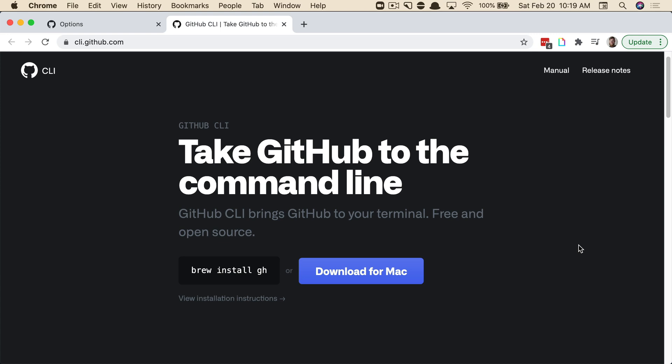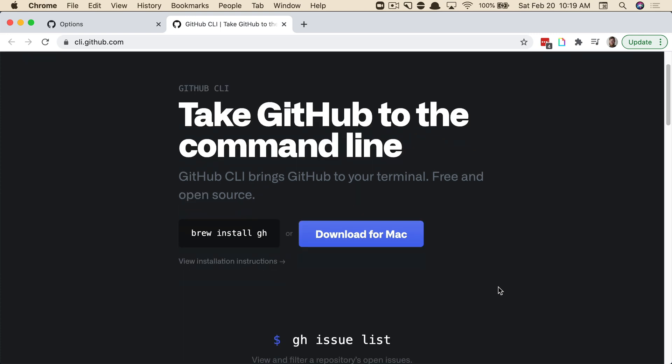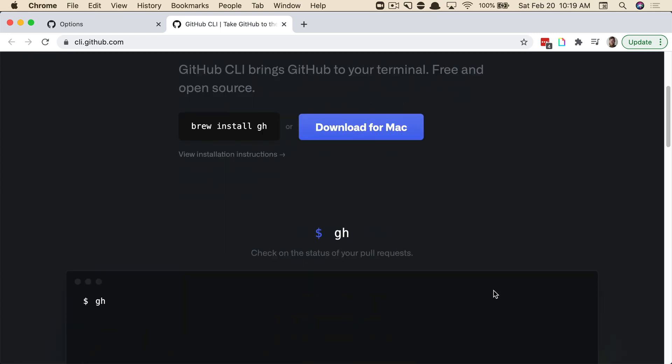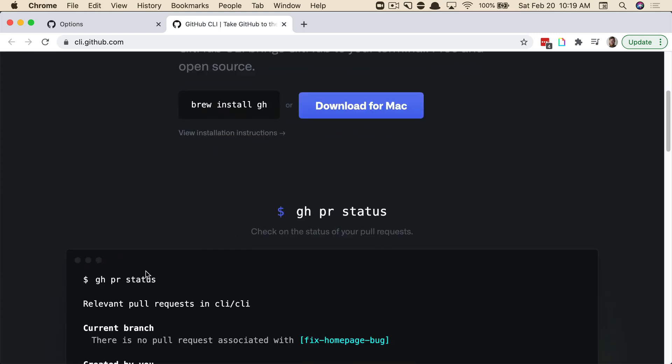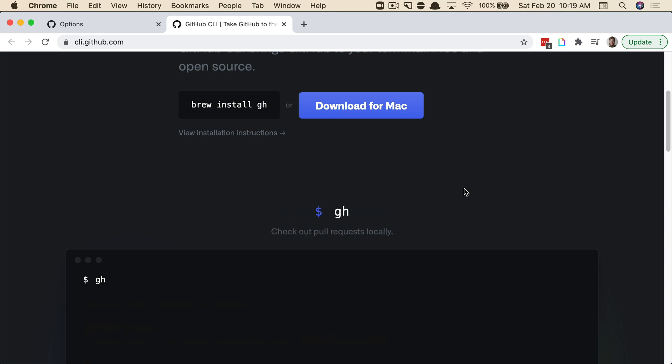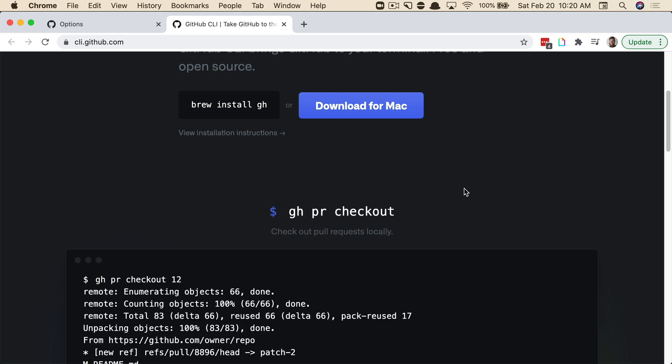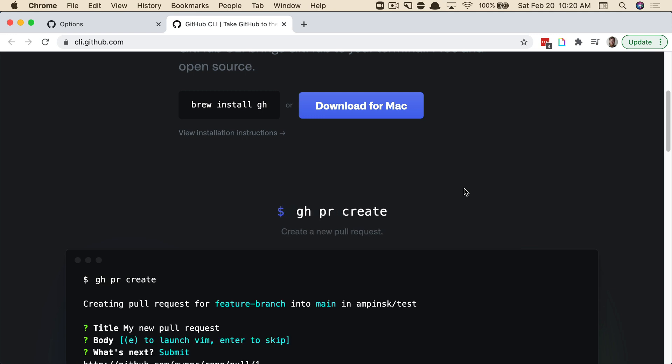But lately I've been taking a look at the gh command utility, which is a CLI that GitHub has put together that allows you to do all sorts of things. You can look at PR status, you can look at issues, a lot of different things that you can do in the browser you can do from the command line using this gh plugin, which you can install with brew.